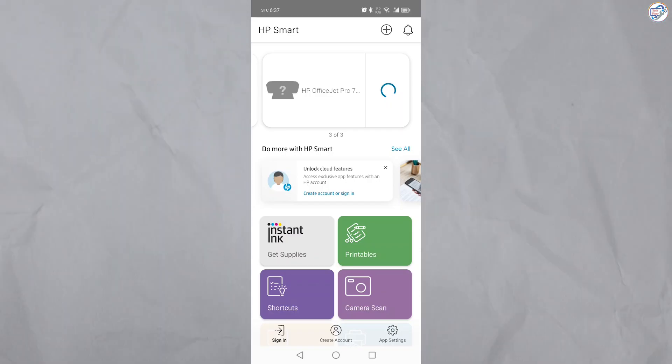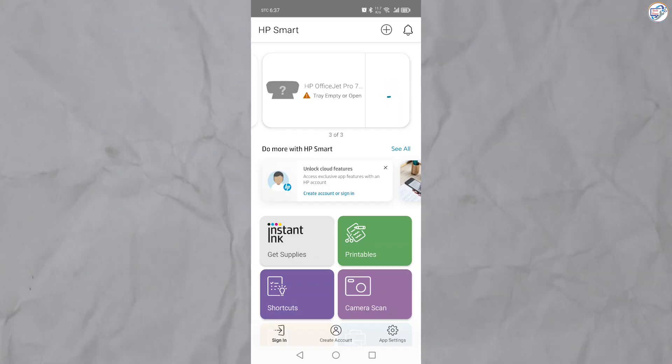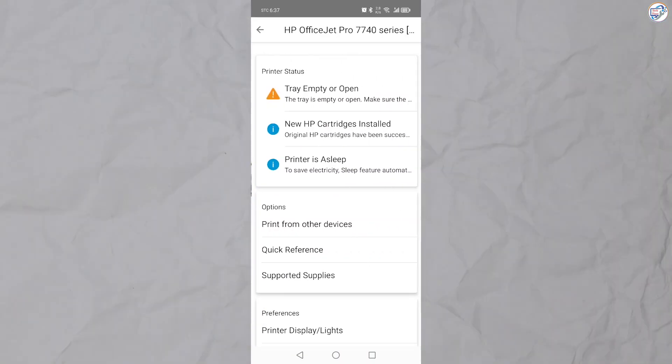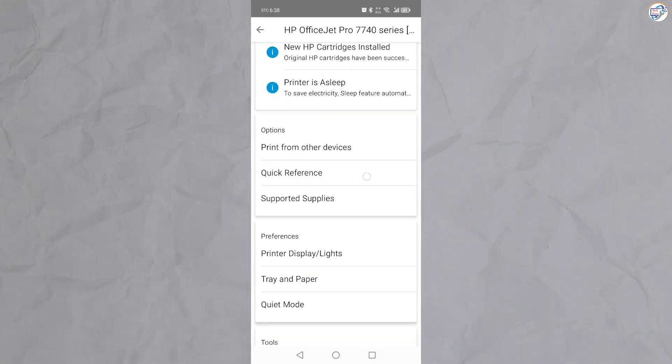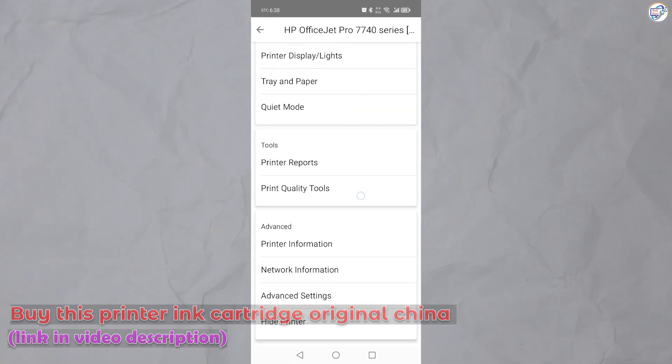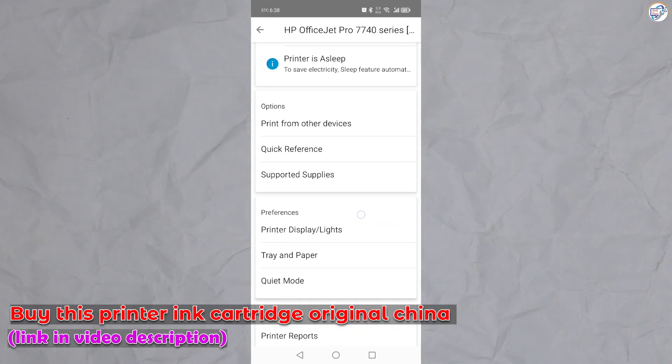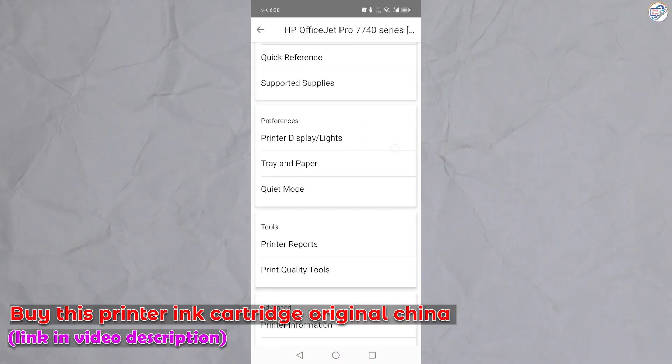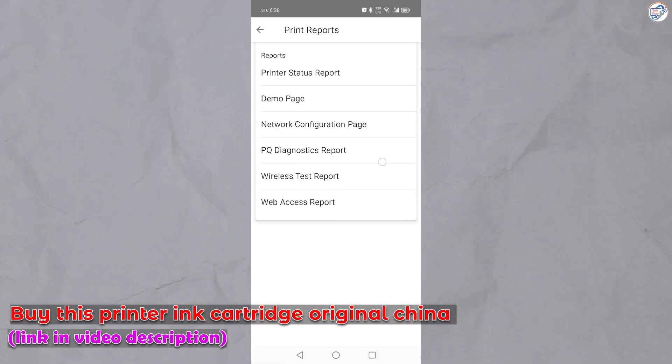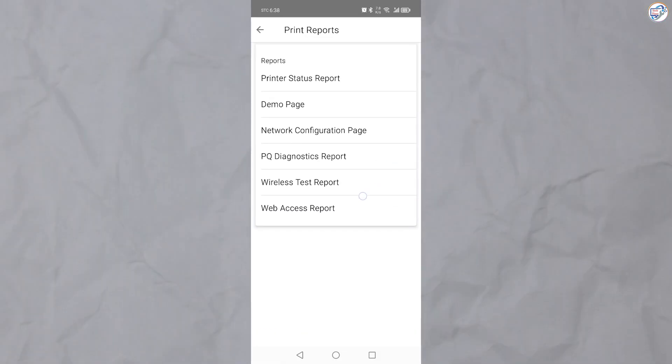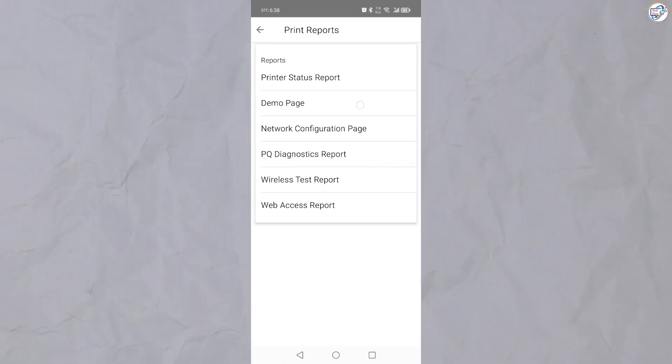It will search for available printers, including your HP OfficeJet Pro 7740 in Wi-Fi setup mode. Once you see your printer listed, tap on it to select it. The app will guide you through any remaining steps to complete the setup.